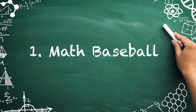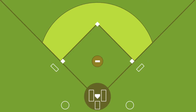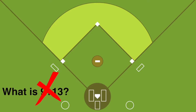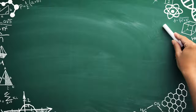Number one: math baseball. Divide your class into two teams to play math baseball. One team will start at bat, scoring runs by choosing questions worth one, two, or three bases. If the at-bat team answers incorrectly, the defending team can respond correctly to earn an out. After three outs, switch sides.